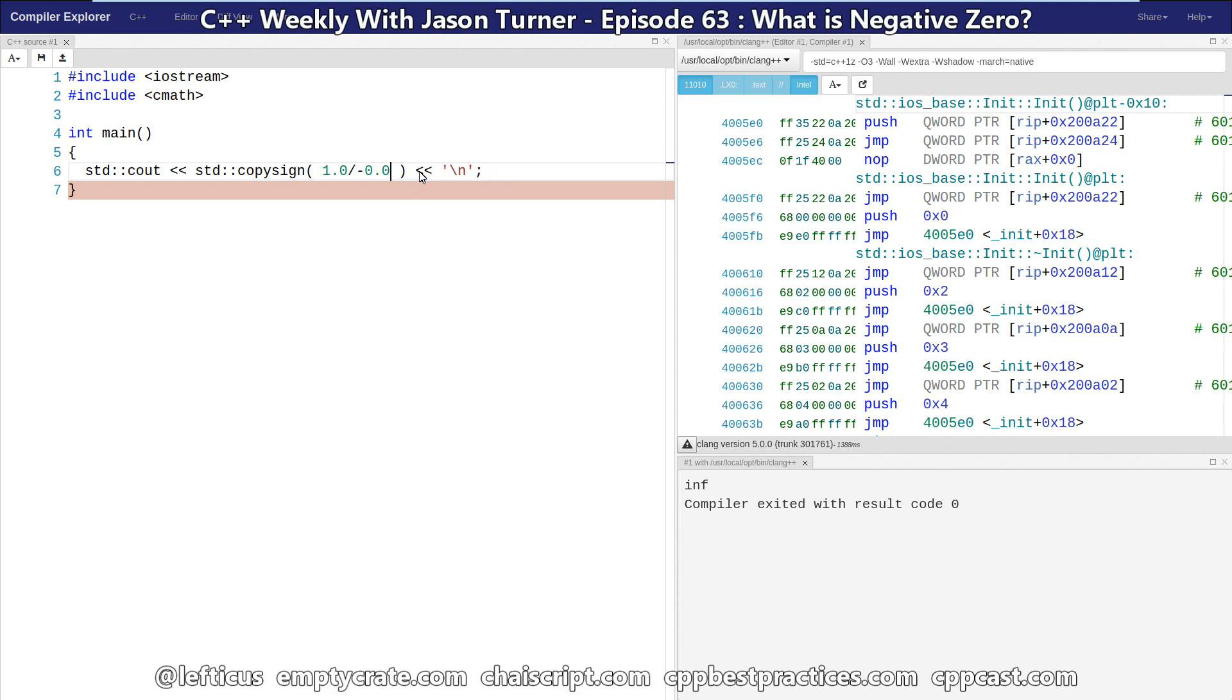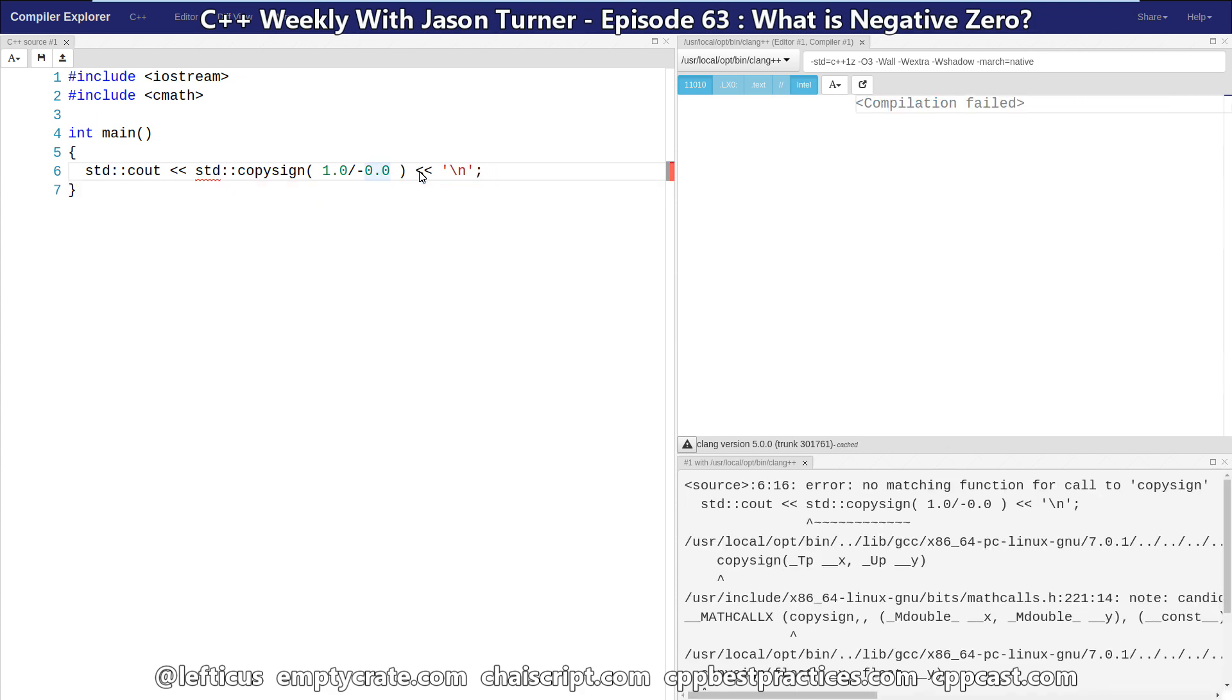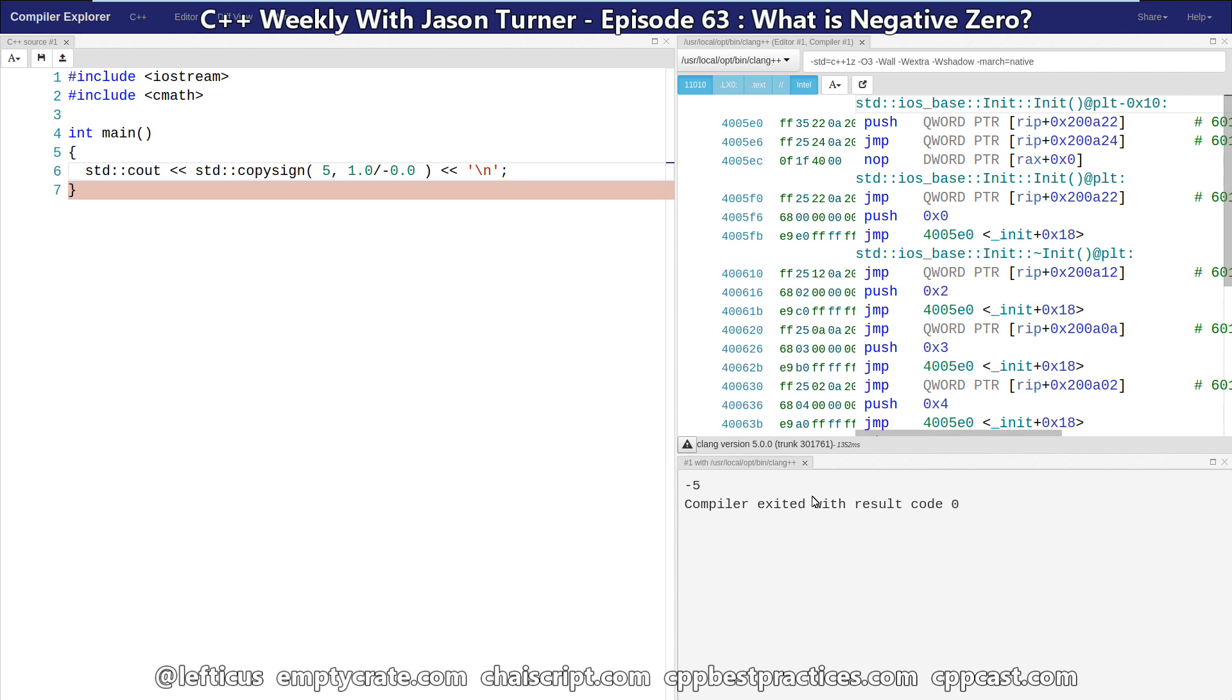And if we were to flip it around, we are going to get negative five because we are getting the sign from the negative infinity and applying it to our integral value five. So, there you go. That is what negative zero is about and these handy functions, signbit and copysign, that were added in C++11. Be sure to subscribe, follow me on Twitter, and check out any of the links below.